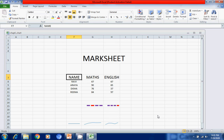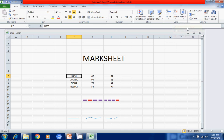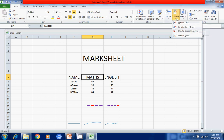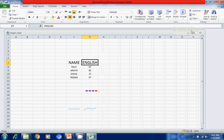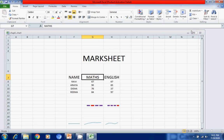So this way we can delete cells. We can also delete rows — suppose I want to delete the row with Name, Math, English. I select it, go to Delete, click 'Delete Sheet Row', and the whole row is deleted. Similarly to delete a column — for example the Math column — I go to Delete and click 'Delete Sheet Column', and the column including its title is gone.